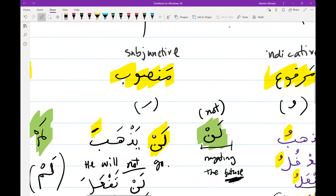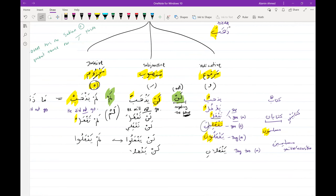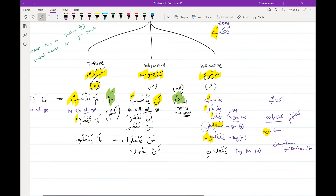That's something I just wanted to mention — if you go into the book and you see these names and they're bothering you, that's why. Any questions from here? Last time we gave you examples of what it means for a present tense verb to be in the mansoob state and what it means for a present tense verb to be in the majzoom state.